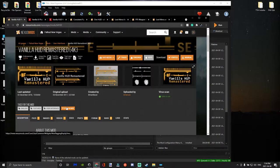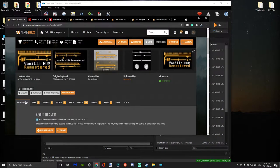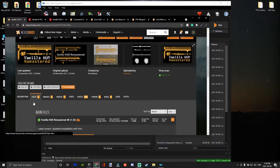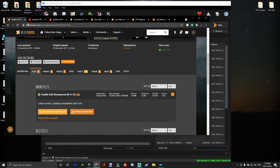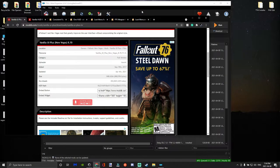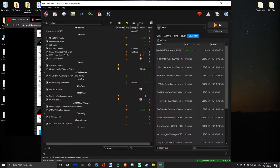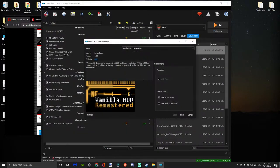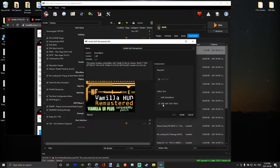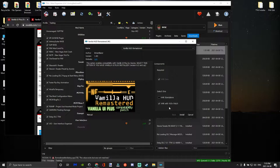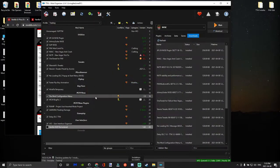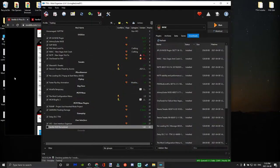For now we're going to download the Vanilla HUD Remastered mod, and then you're going to click on the Vanilla UI Plus compatibility patch and then click install.